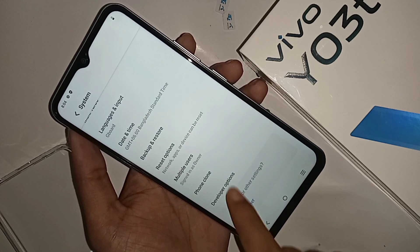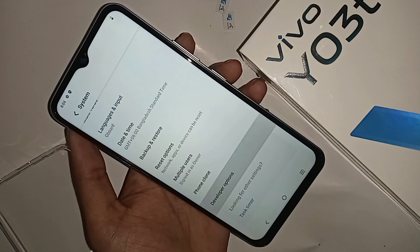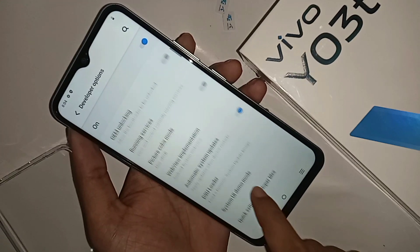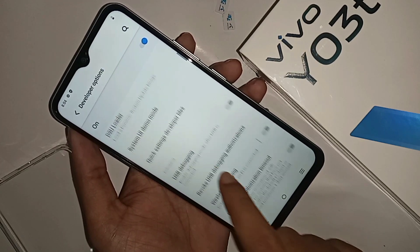Go to System. When you go to System, scroll down and you can see Developer Options. Go to Developer Options and scroll down again.